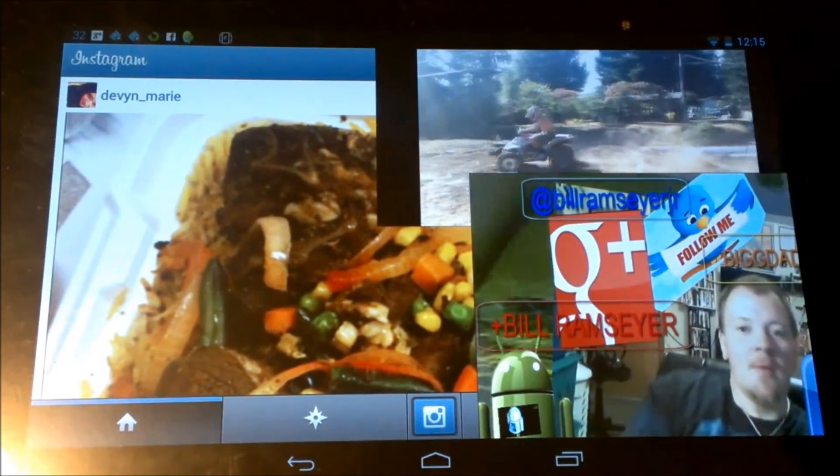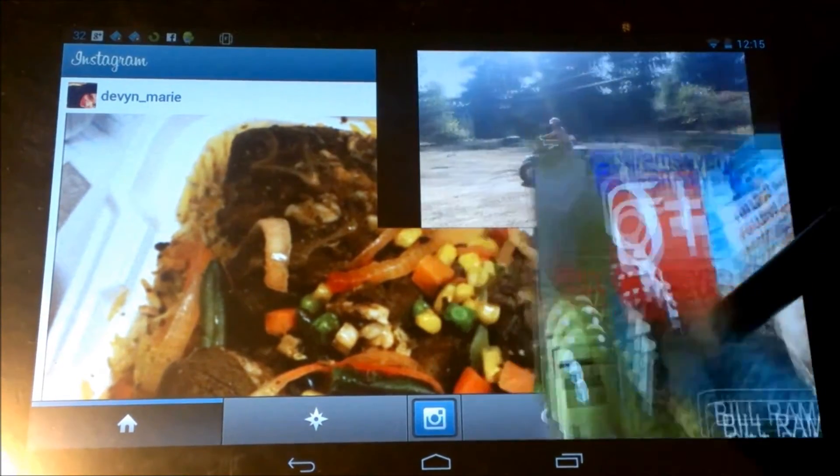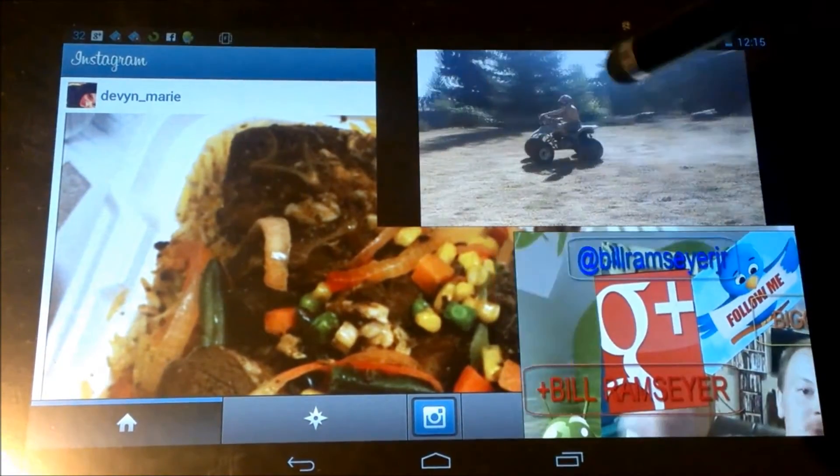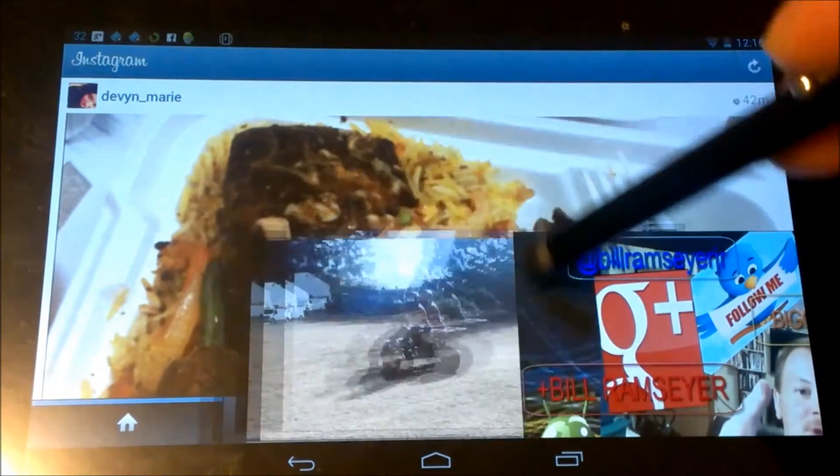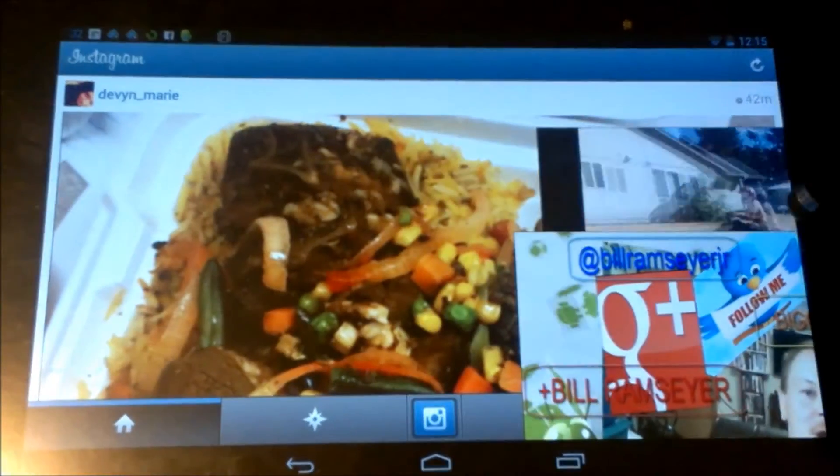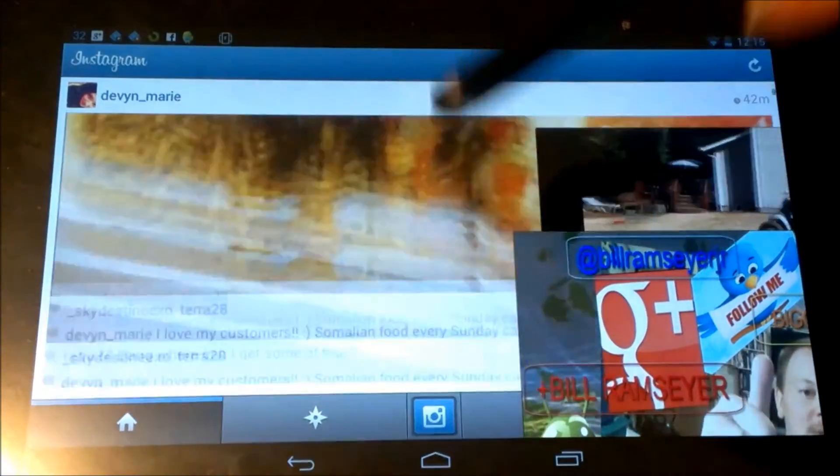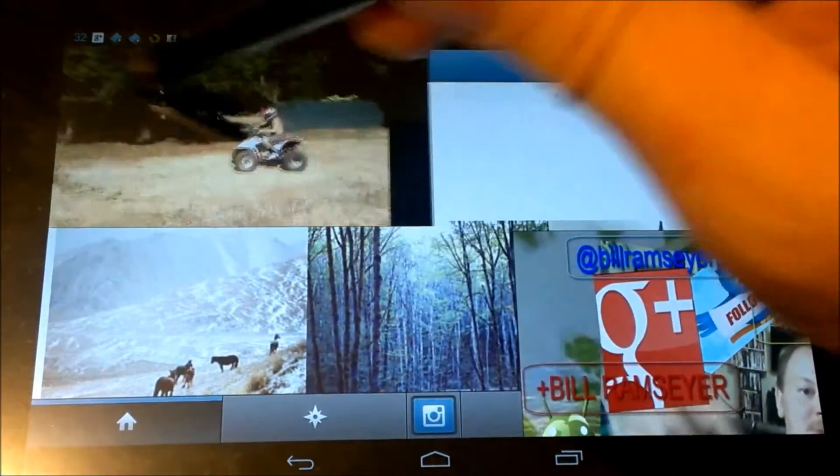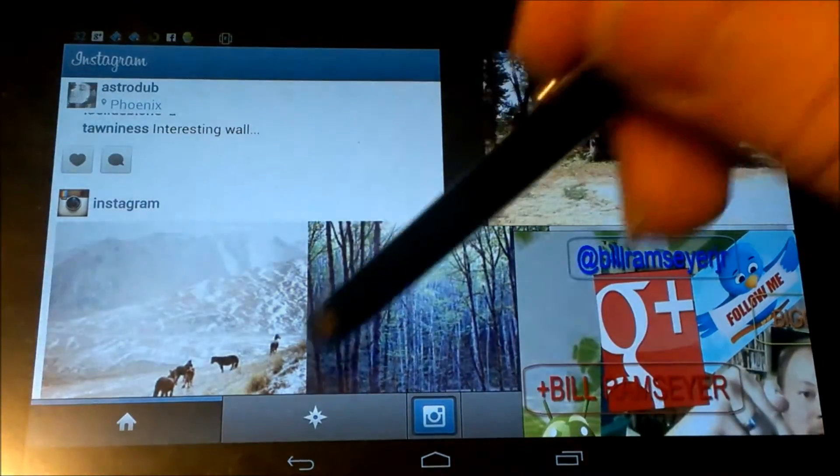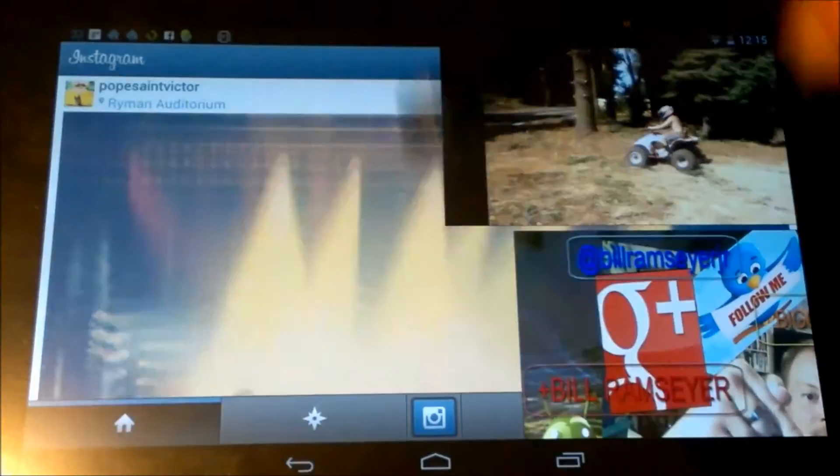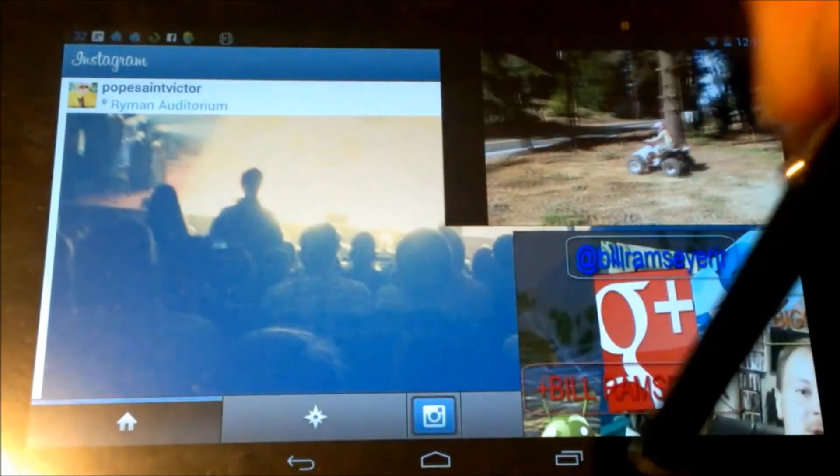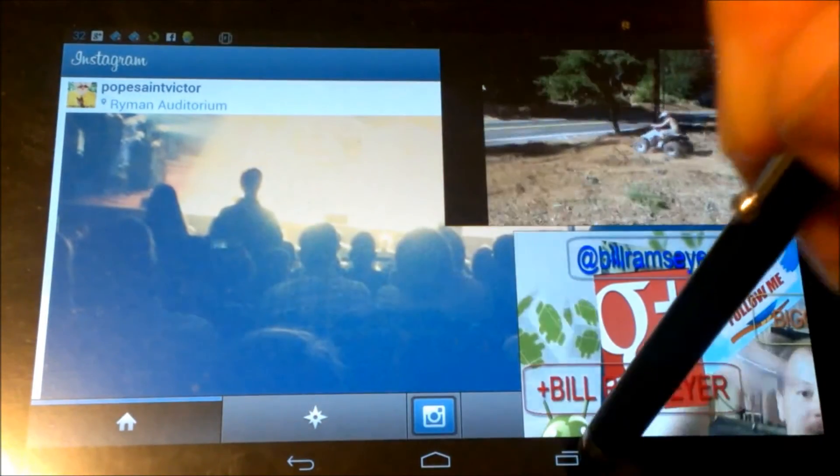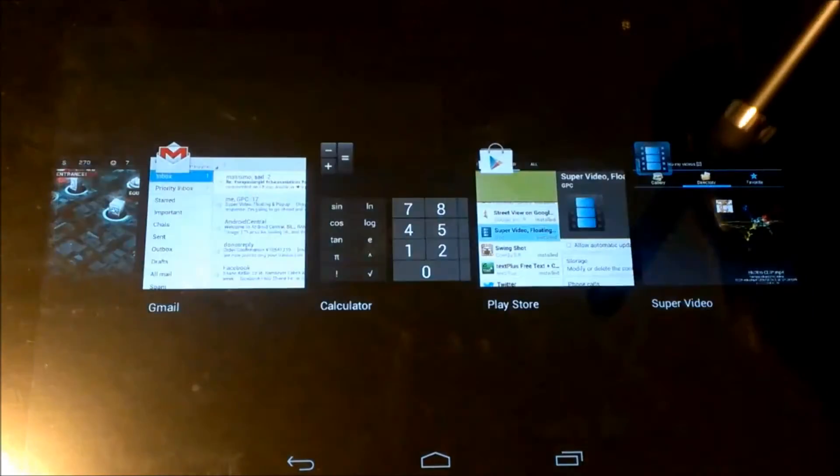So you can see here how we can do this, we got a video playing here, we're looking at pictures on Instagram. We can actually hit this button here, we can go to our recent apps. Let's open up Dead Trigger and check out Dead Trigger.